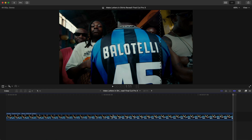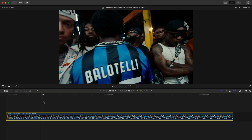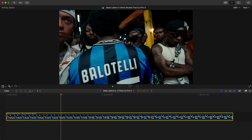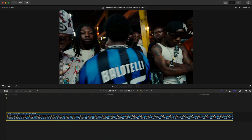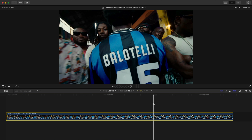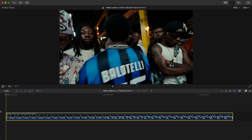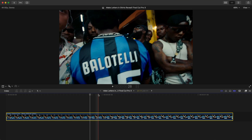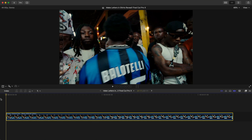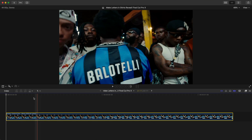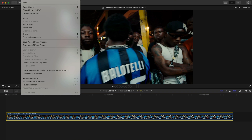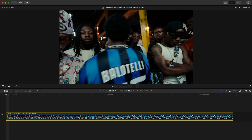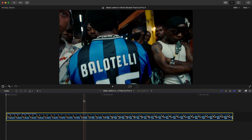We're going to be using Photoshop's AI features to erase the Balotelli name on the jersey, because we need a blank canvas so that we can overlay the letters on top of it. To do this we can just export this video as it is.